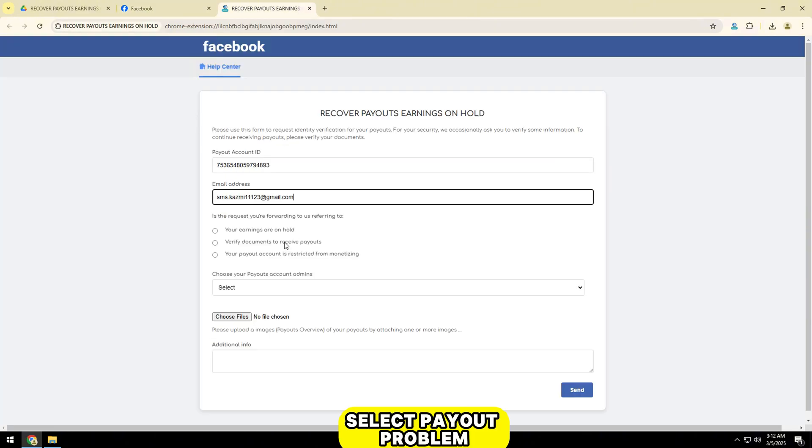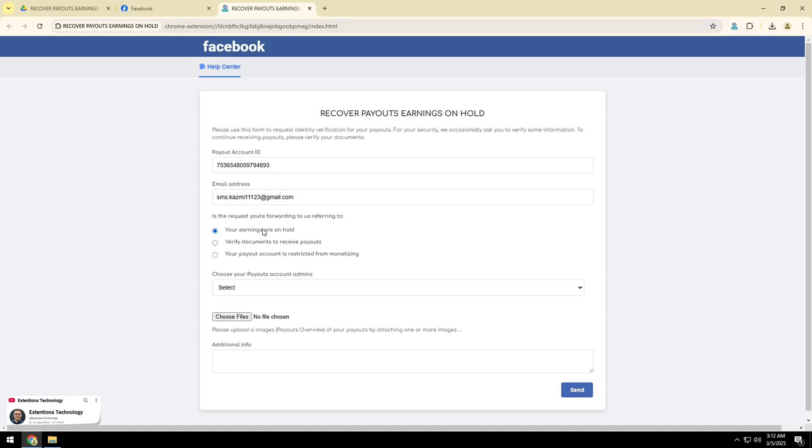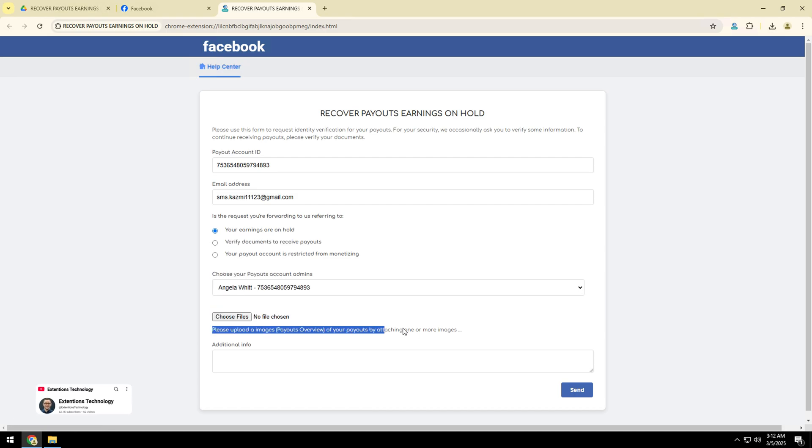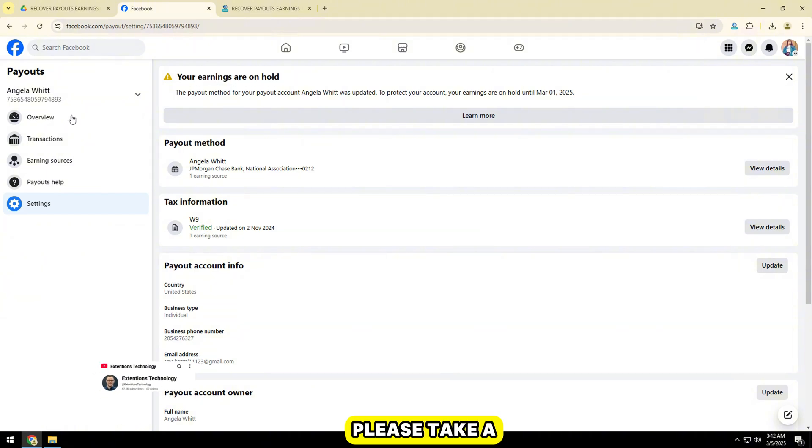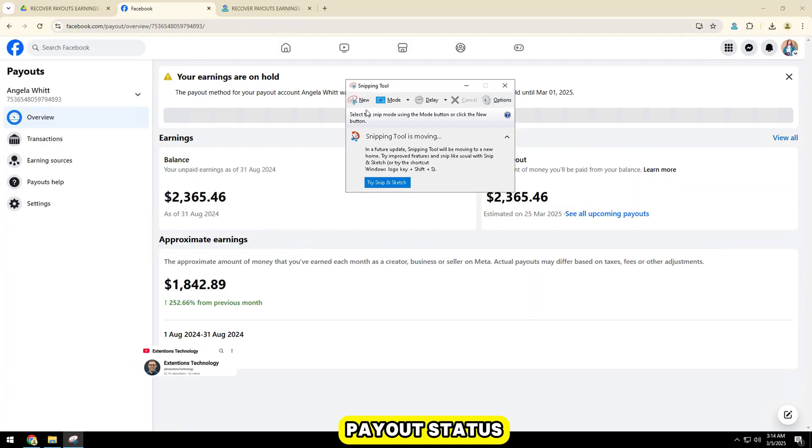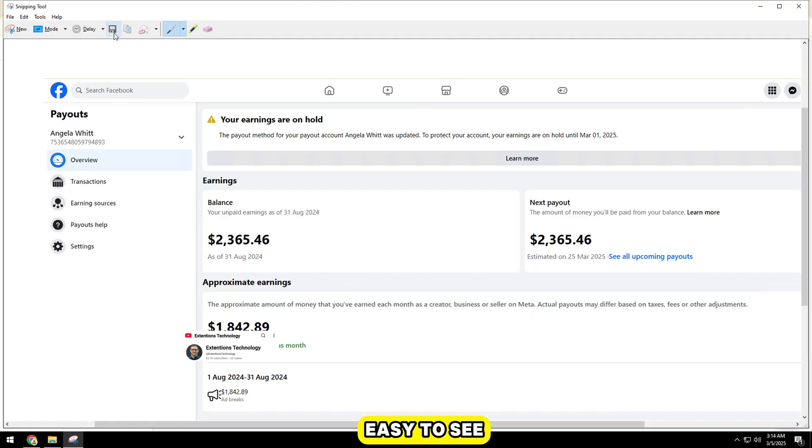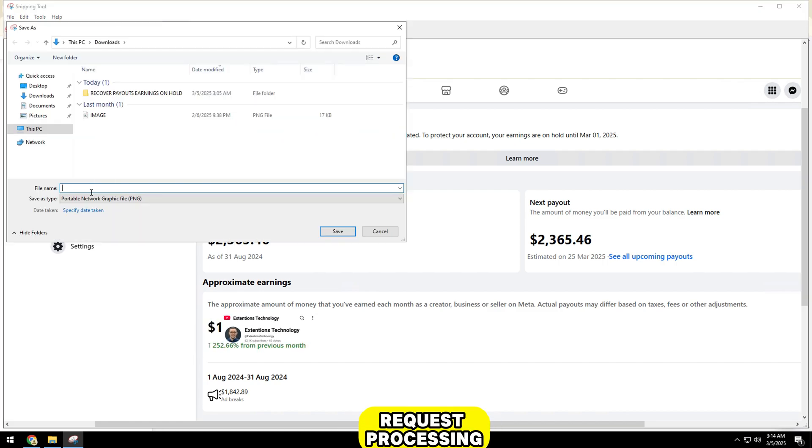Select payout problem reasons. Please take a screenshot of your payout status. Make sure it is clear and easy to see. This will help speed up the request process.